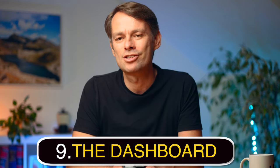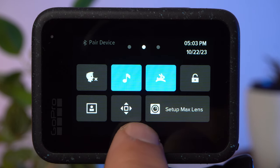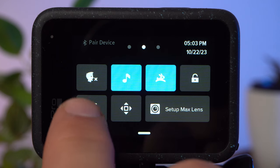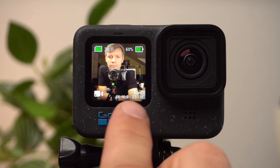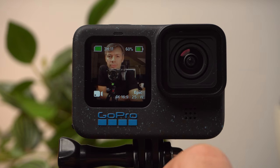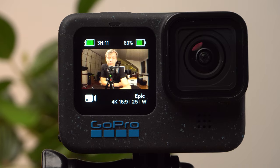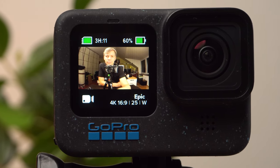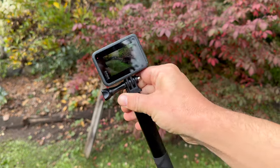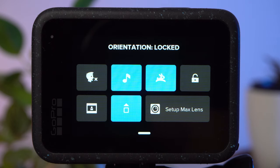Now we've got the Hero 12 almost perfectly set up. However, there are still a few things to pay attention to. Swiping down from the top opens the dashboard where you can quickly activate important features. Pay particular attention to the two icons at the bottom left for what is displayed on your front screen. The front screen doesn't have a 16:9 format, so activate the second option from the right to show the correct preview image — it will be smaller, but you'll better judge the framing. Also, when using your GoPro on a pole or mount, you can accidentally start a shot in portrait mode. To prevent this, you can block the orientation in the dashboard.